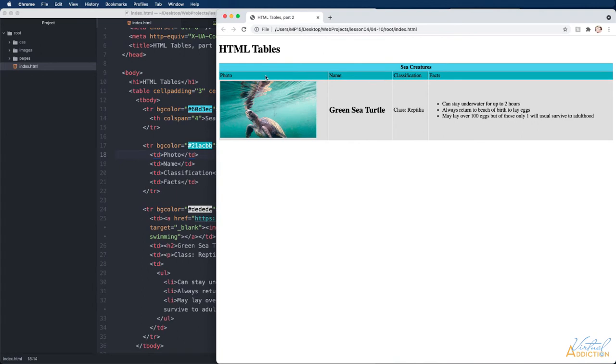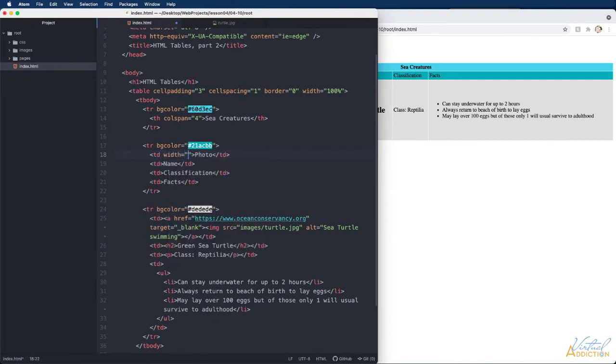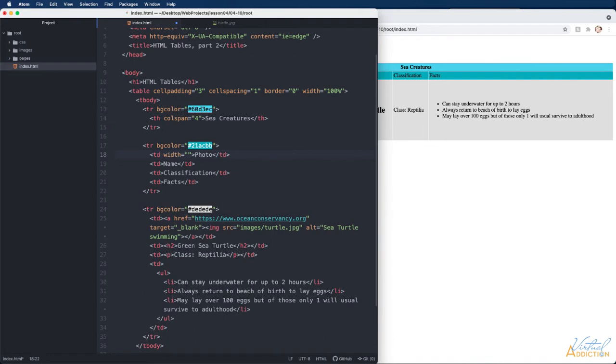I'm going to apply this width to the very first column that is going to control the width of all the subsequent columns. So I will come to the photo td and we're going to add a width attribute and we're going to set this to 300. I do not need to put units here because pixels is assumed unless it identifies some sort of unit.